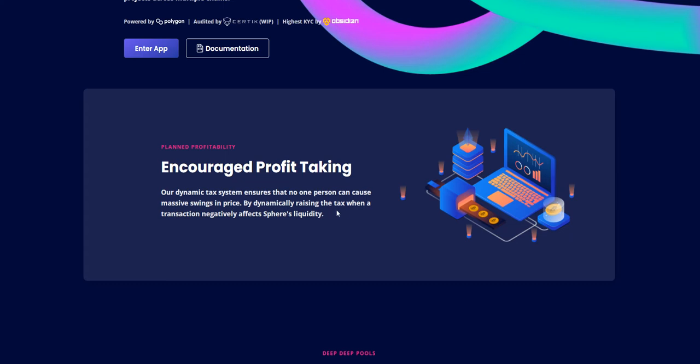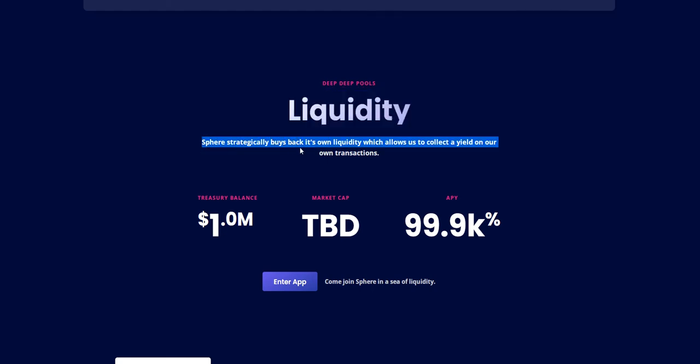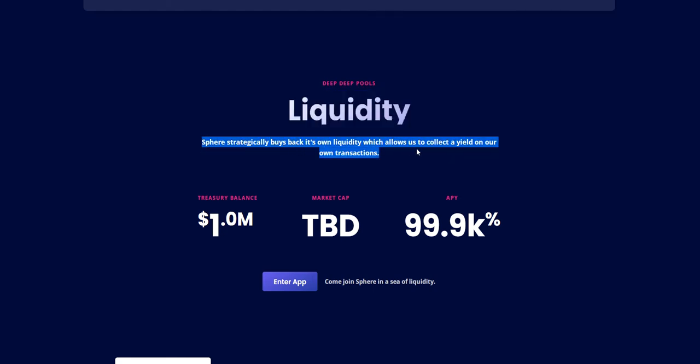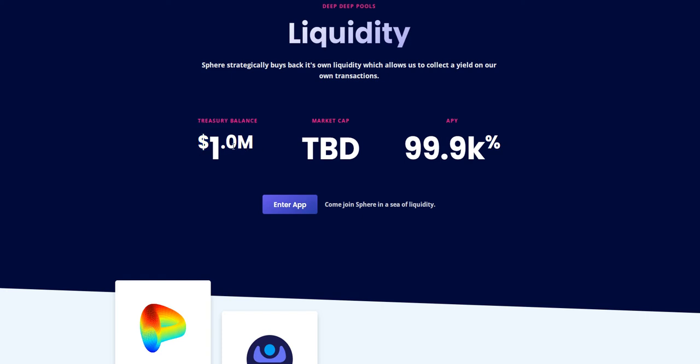This negatively affects selling liquidity. Their liquidity pair strategically buys back its own liquidity which allows them to collect a fee on every transaction. The treasury balance is 1 million.